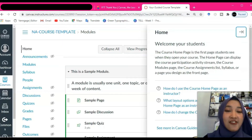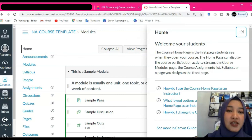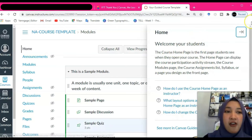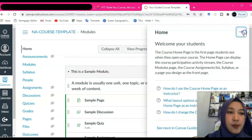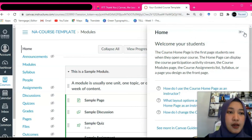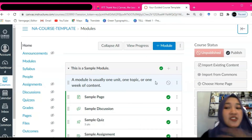Tada! This is the interface of Canvas. You will be welcomed by Canvas guides here. I'll skip it for now.